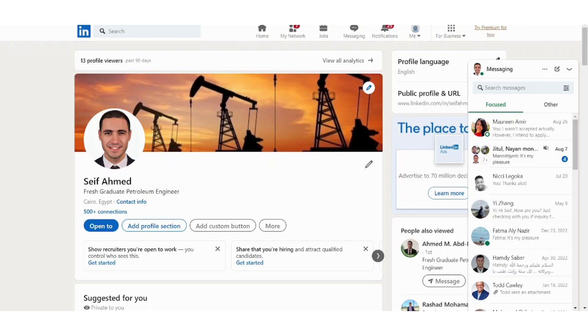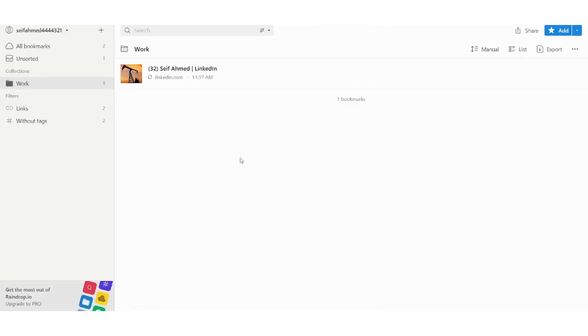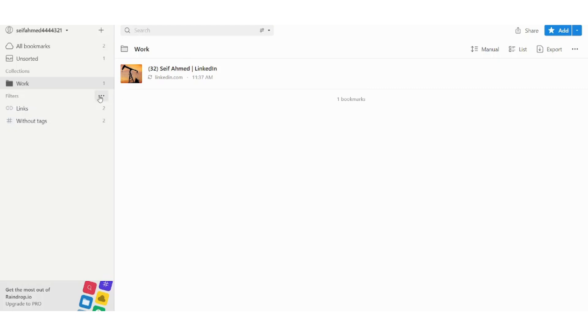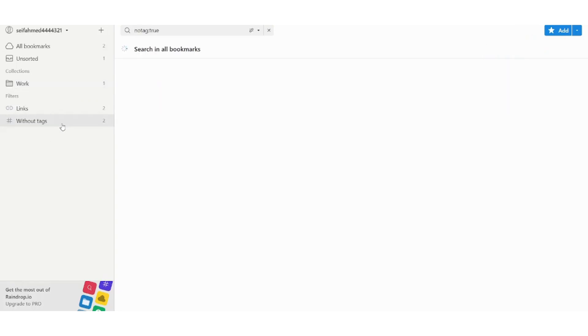And now after adding it you can go back to your raindrop and you can search here based on tags so you can filter here, without tags.